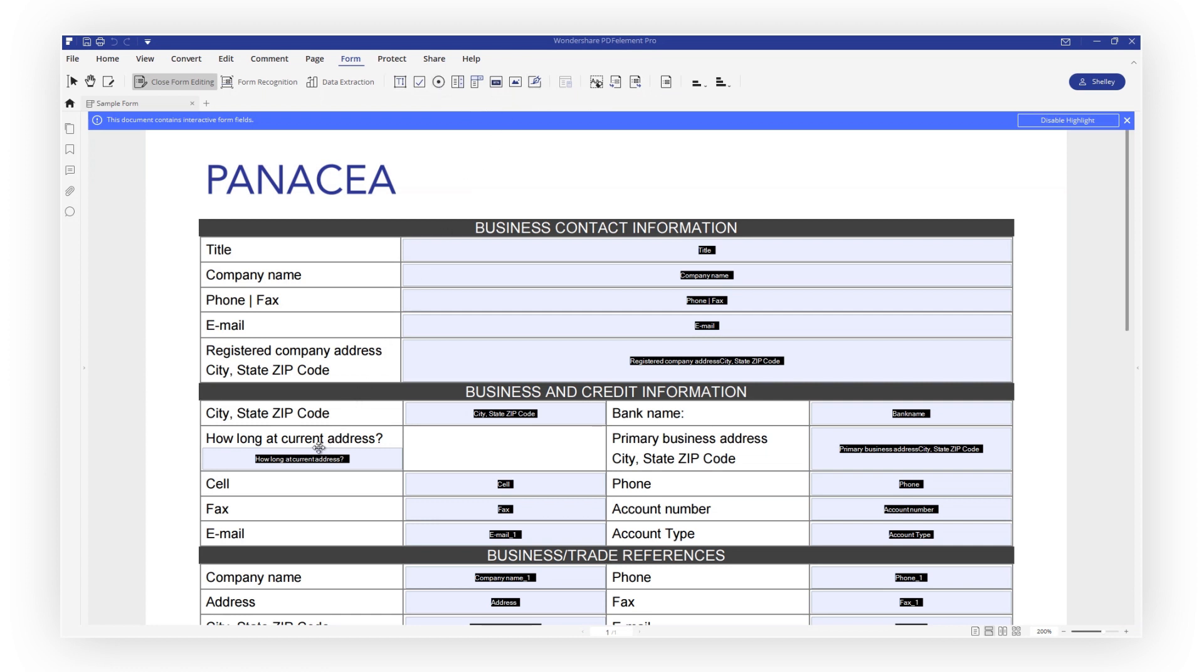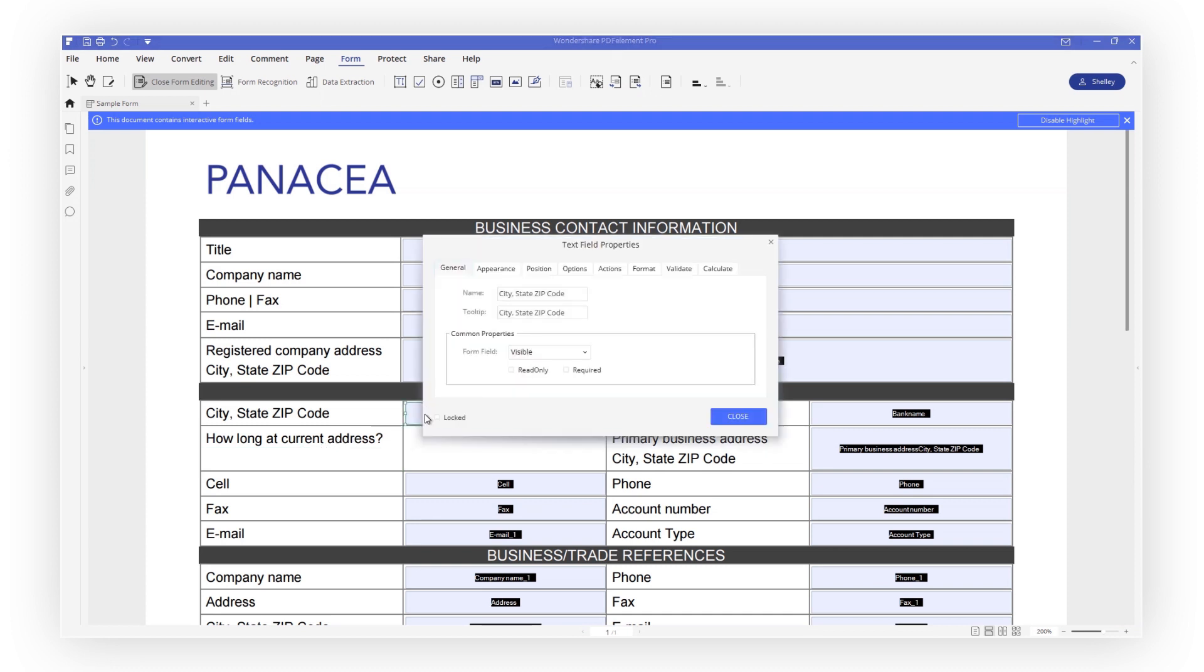You can press a Delete key to remove any field you no longer need and double-click on any field to customize its properties.